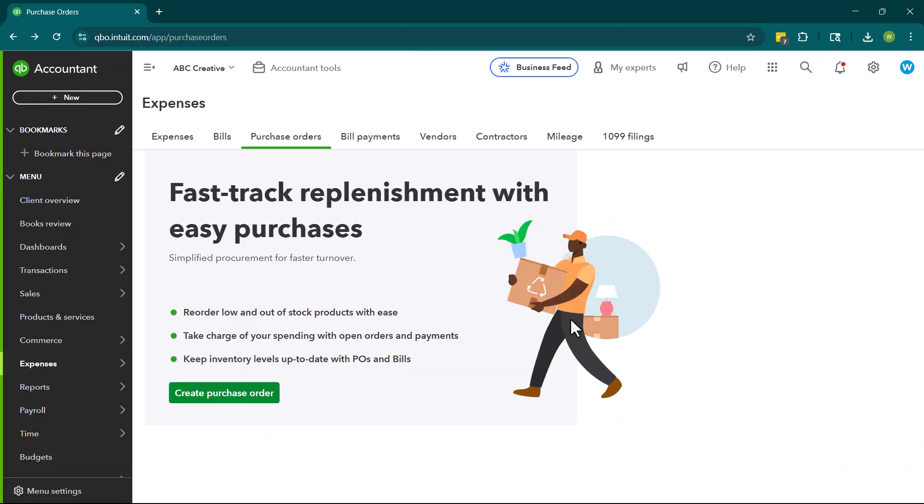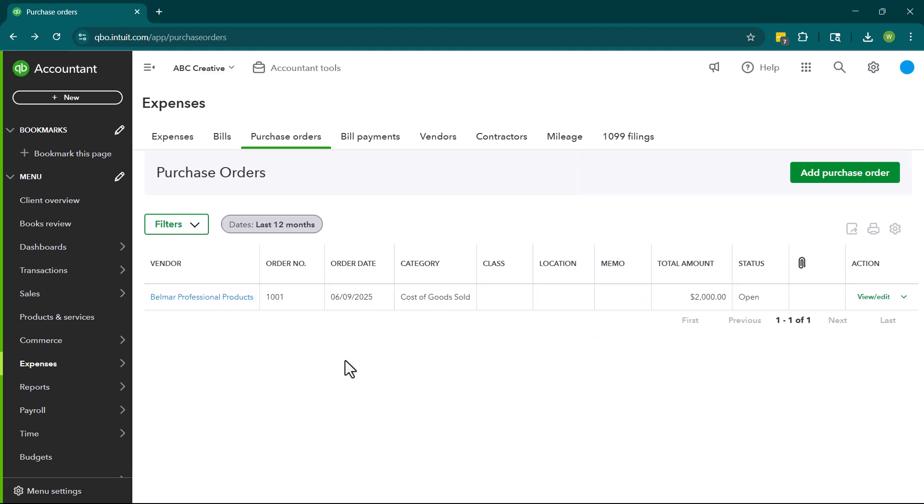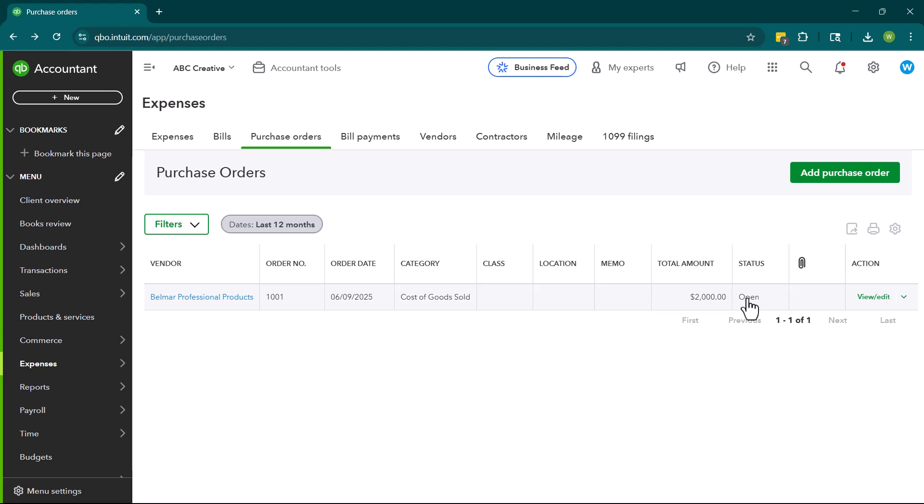So that is how you go ahead and do a purchase order. At this point in time, if we refresh this, QuickBooks will now show us that we have a purchase order and that it is open. That means that we have not received these items and we have not received an invoice or anything like that. So that is how you create a purchase order. And I will show you in the next video what we do once we receive the PO. If this video was helpful, please consider liking and subscribing. I would really appreciate it. And I will see you guys in the next video.